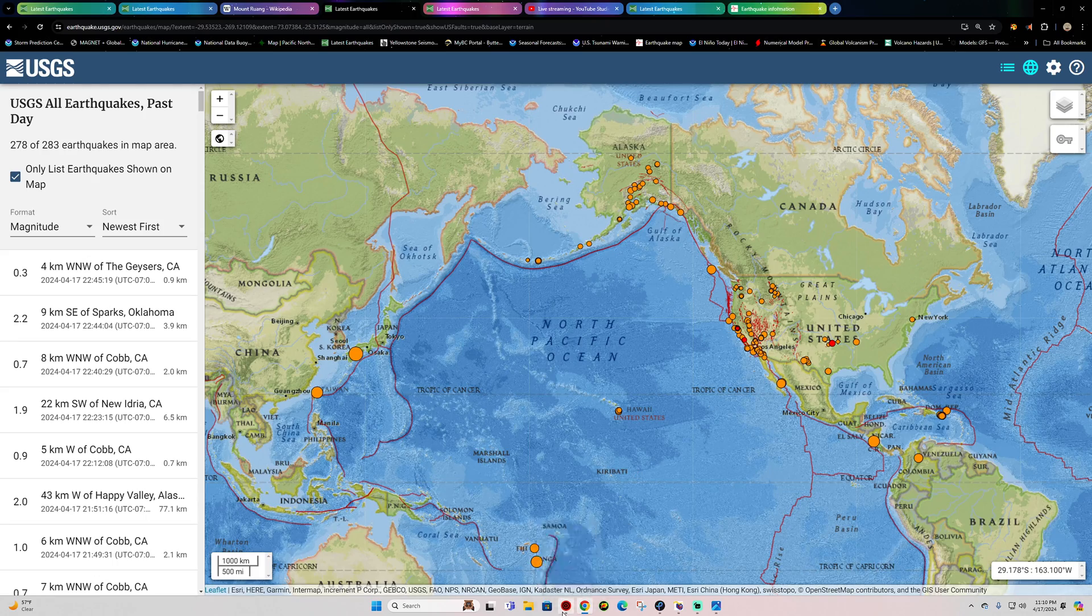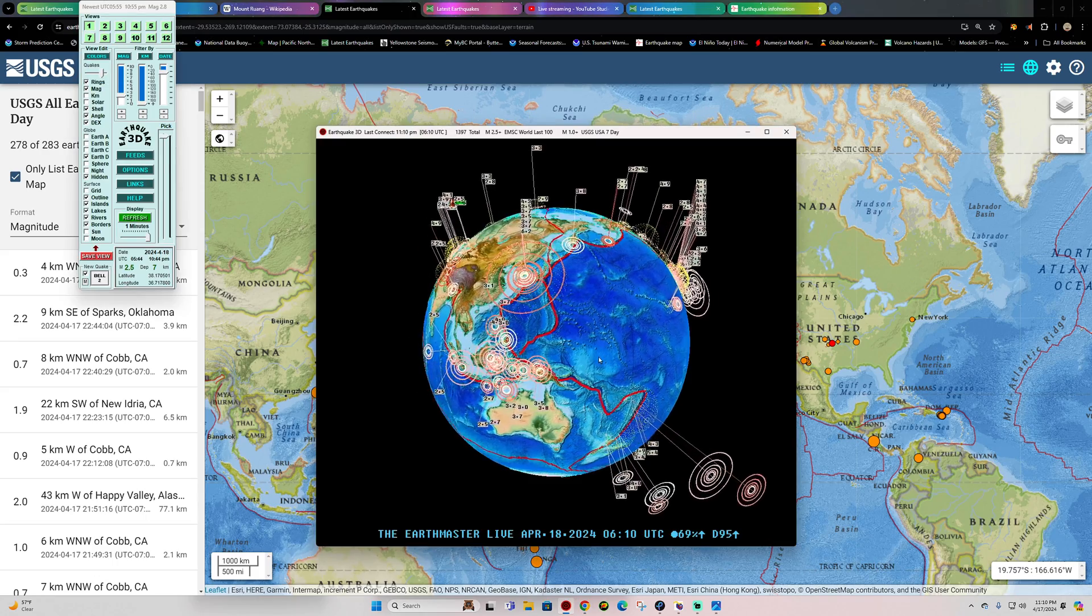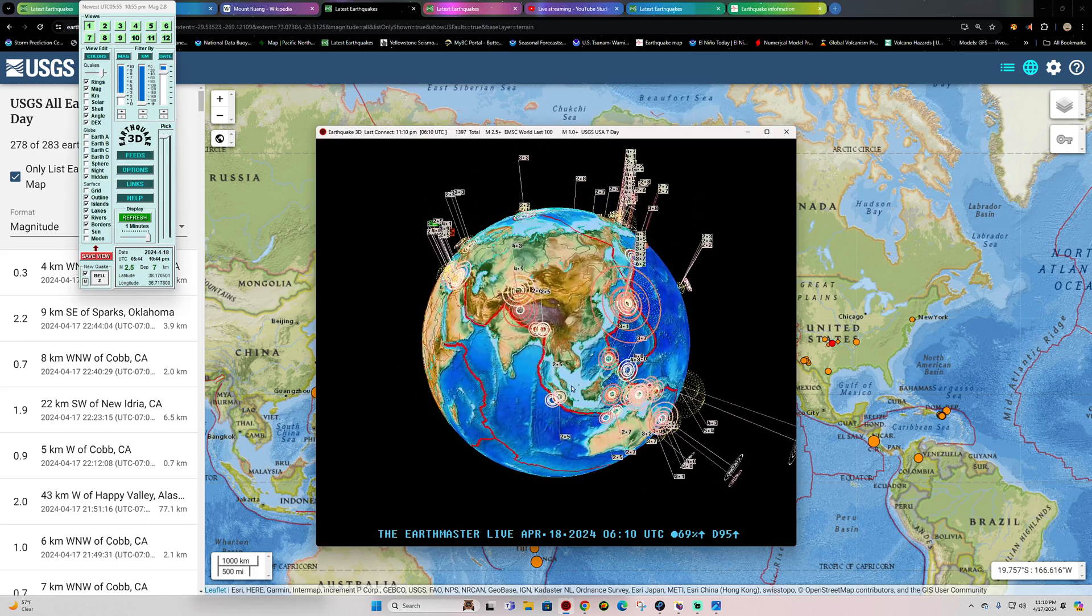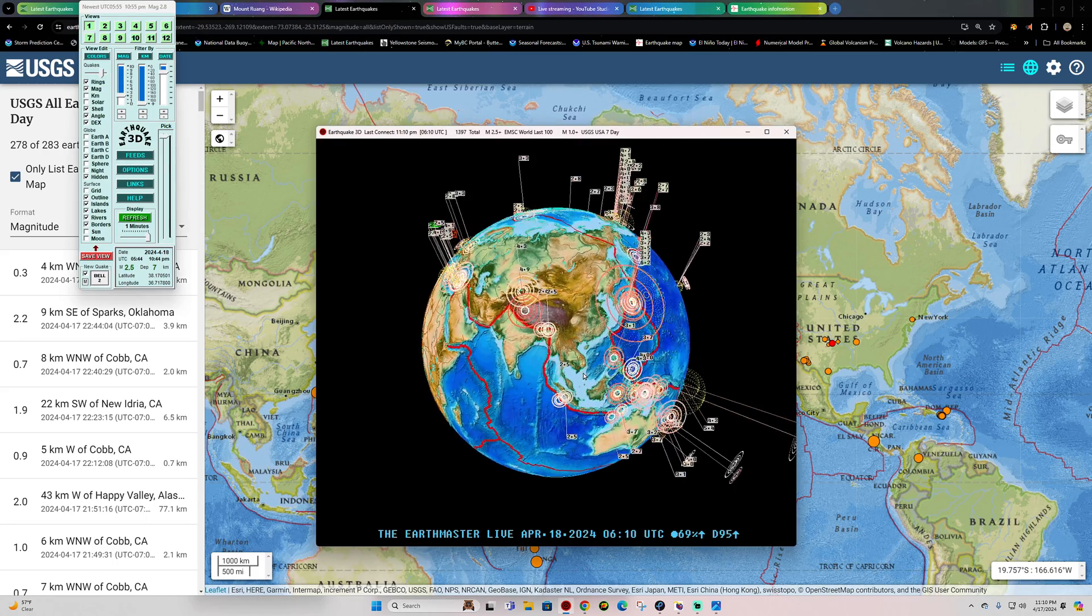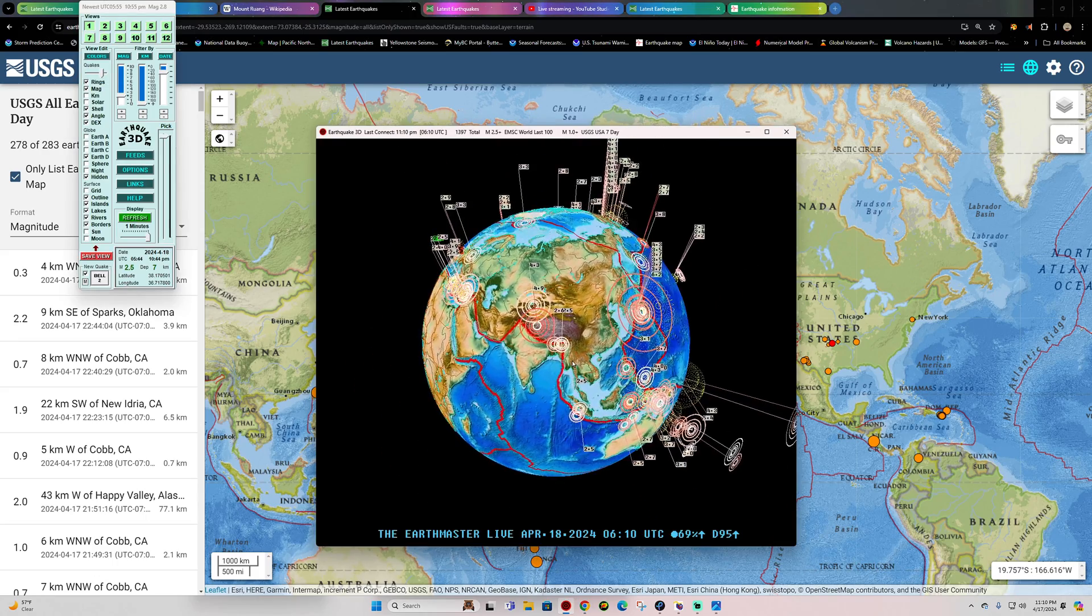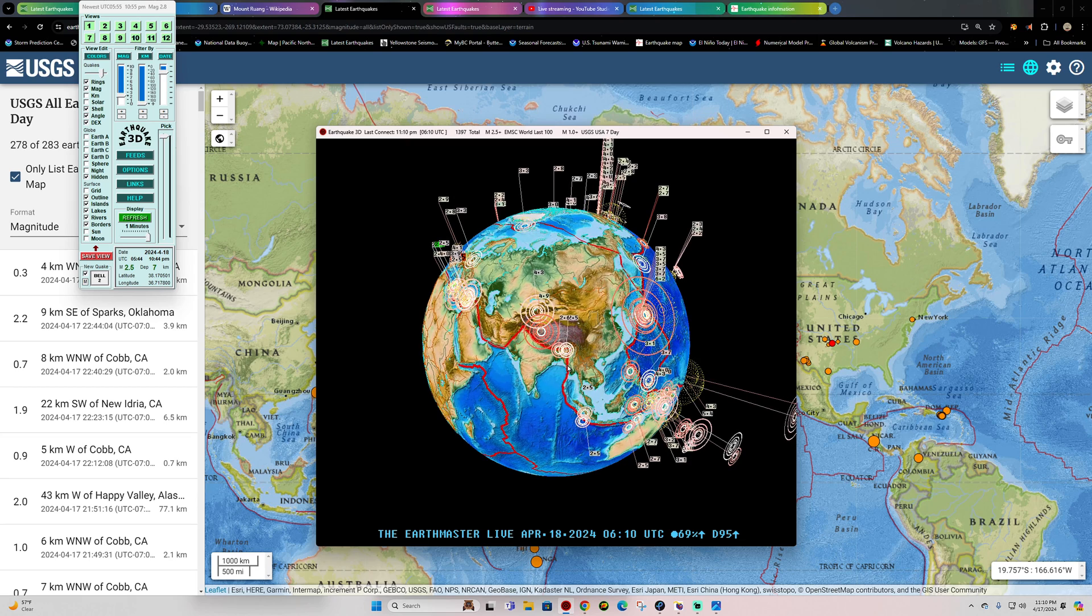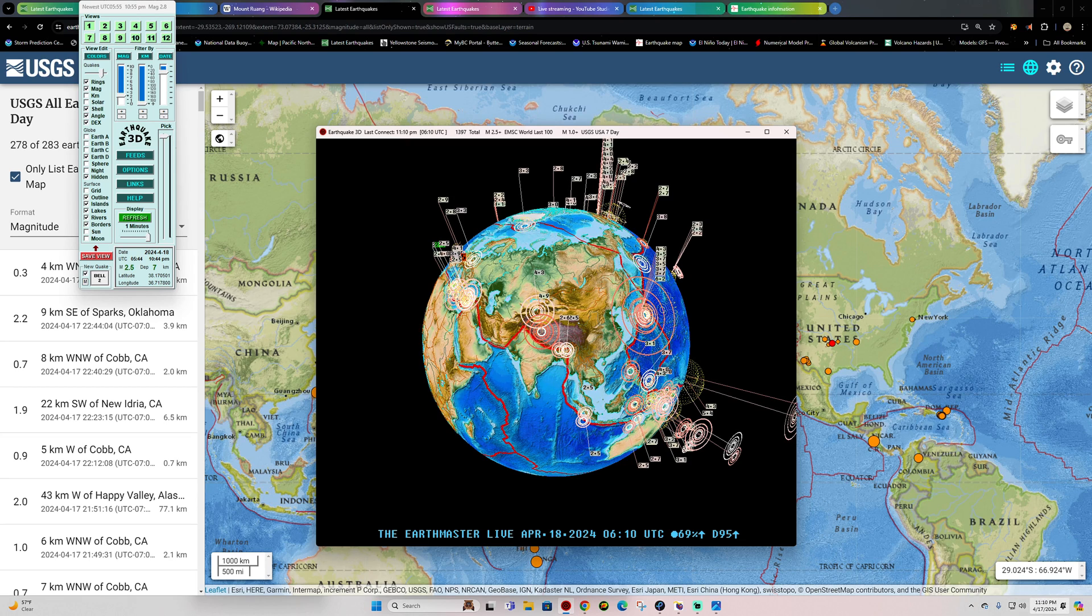Hey, what's going on there folks? Welcome back here to a Wednesday night. It is the Earthmaster out here, about 11:10 p.m. California time, April 17, 2024.